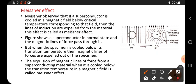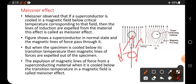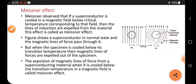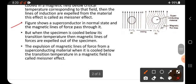The Meissner effect means: we keep a substance in a magnetic field and cool it down. While cooling below the transition temperature — where conversion from normal conductor to superconductor starts — suddenly the magnetic lines of force come outside and cannot penetrate through the substance; they are expelled. From the figure, a superconductor in its normal state allows magnetic lines of force to pass through it.